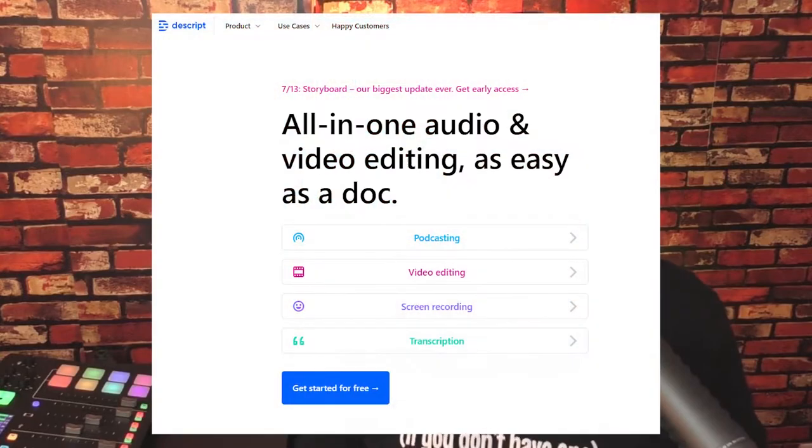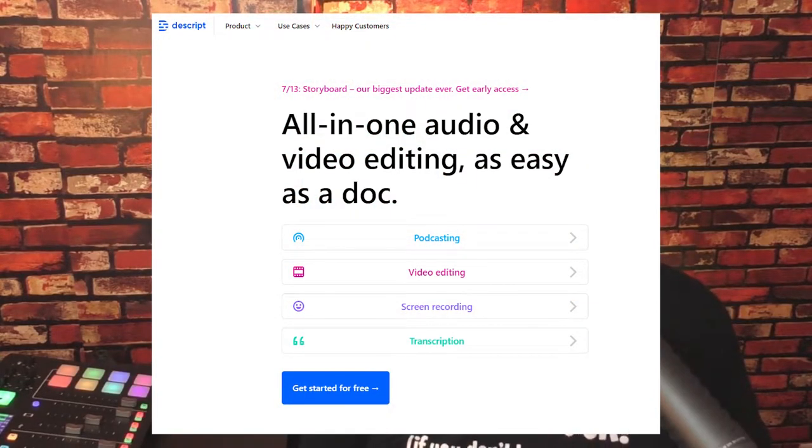The next is Descript — Descript.io, I believe. I don't use Descript, but I keep hearing great things about it. It's a great way to edit your podcast and create content for your podcast. So even though I'm not an active user and I don't know a ton about it, I do hear a lot about Descript — so be sure to check them out. I wanted to add them to the list because I keep seeing Descript everywhere; their marketing team is extremely aggressive.